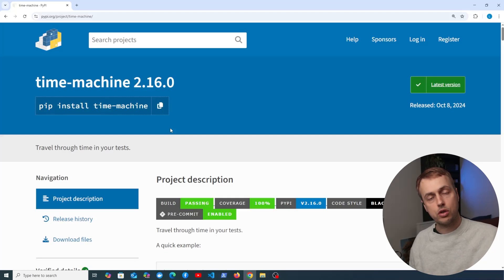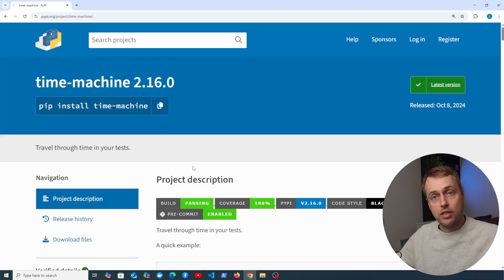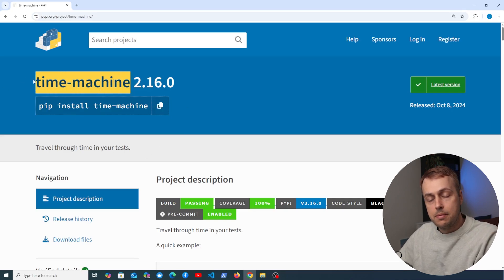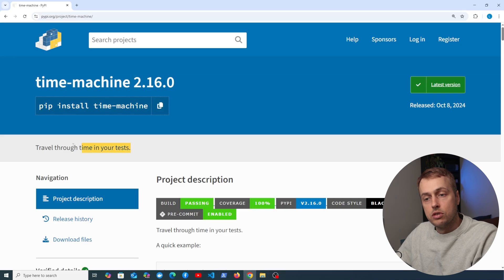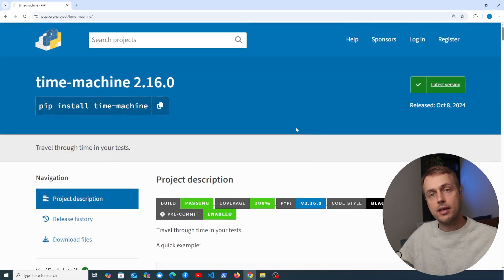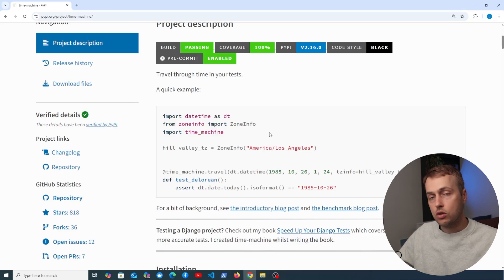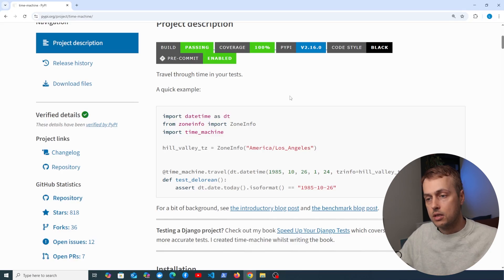In this video we're going to do something very cool — we're going to travel through time with Python. The package called Time Machine allows you to travel through time in your tests, by mocking date and time calls and controlling the return values in order to test date and time specific functionality.